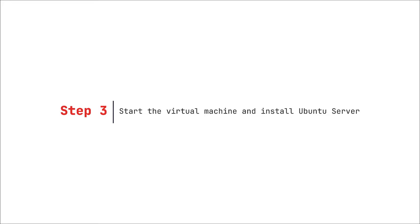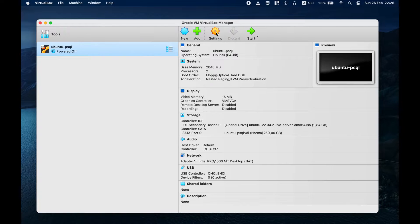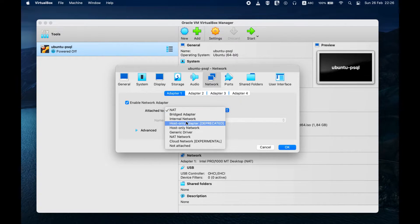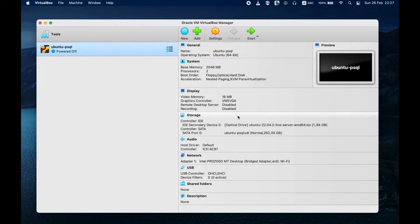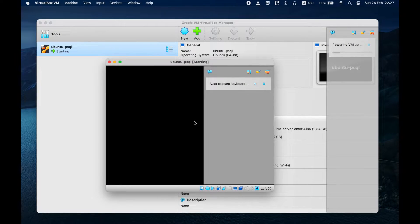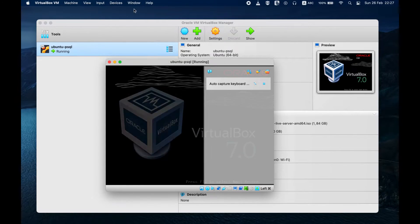Step 3: Start the virtual machine and install Ubuntu Server. Before starting, change the network settings to Bridged Adapter. This is necessary for the virtual machine to access the internet and download updates. Select your virtual machine from the list on the left and click on the Start button. The virtual machine will begin to boot from the Ubuntu Server Disk Image.